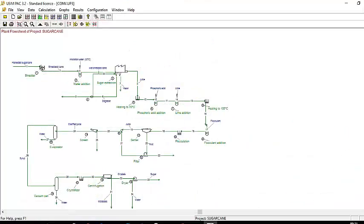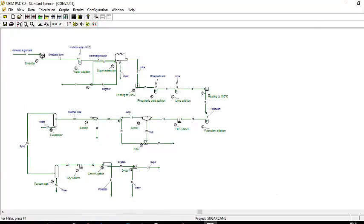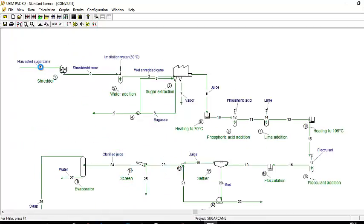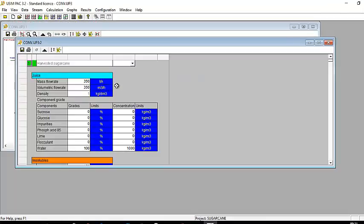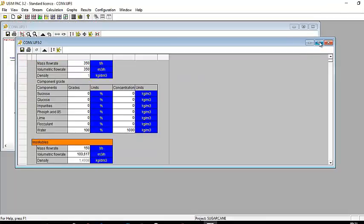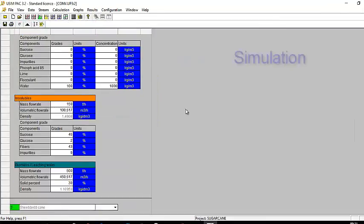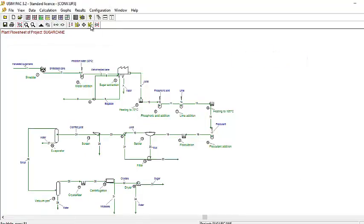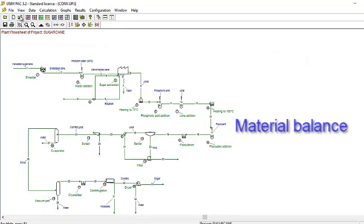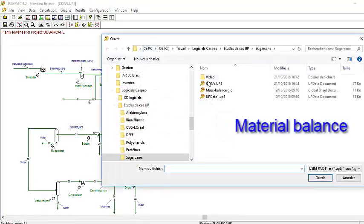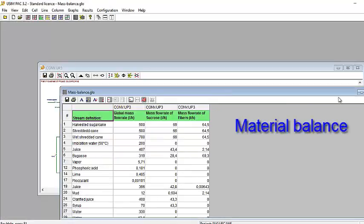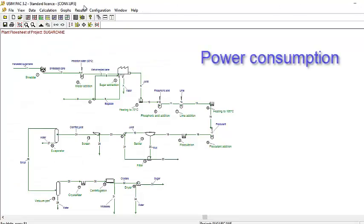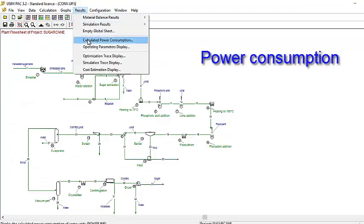When all the equipment parameters have been specified, the composition of the feed stream is described and the simulation can be run. The material balance of the plant is immediately computed. The power consumption of the different pieces of equipment have also been calculated.